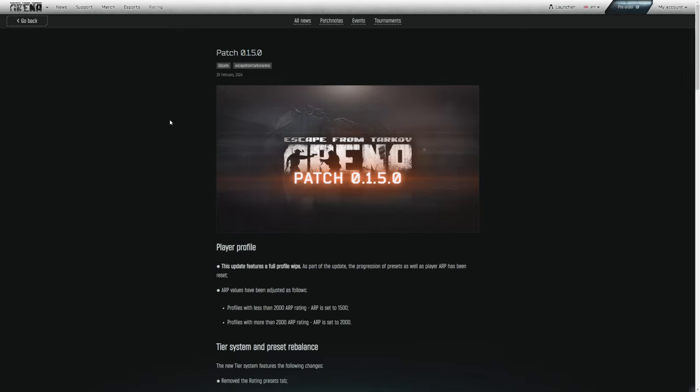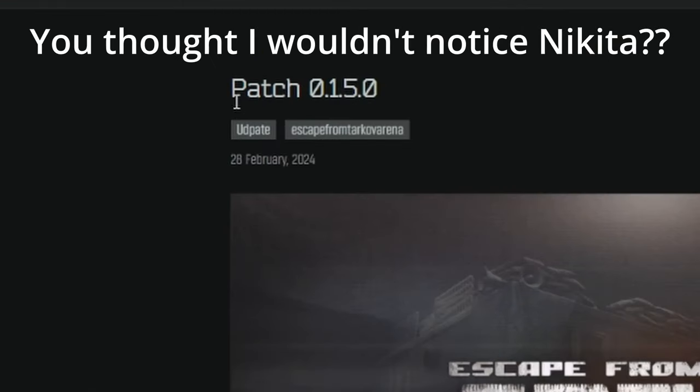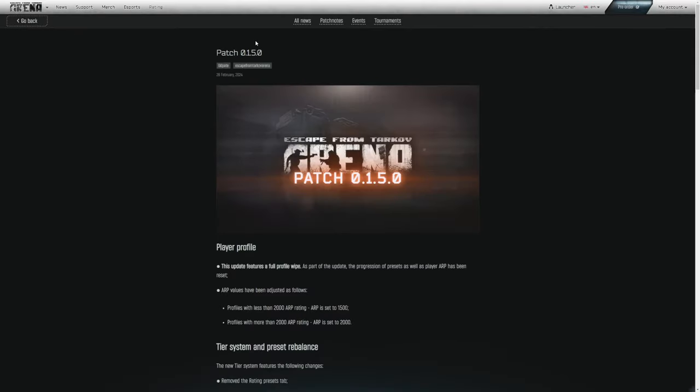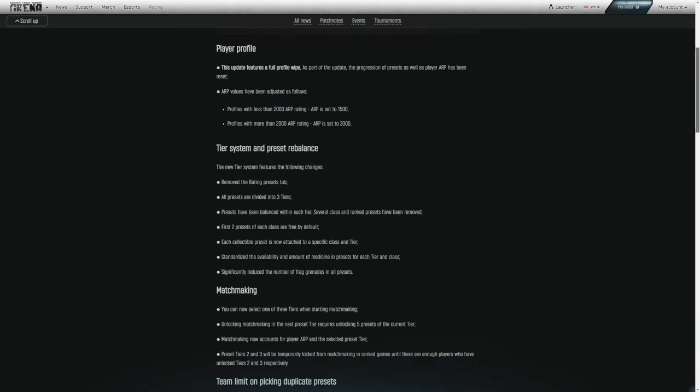So with that being said, let's jump right into these patch notes and take a look at what's in store. Let's go ahead and go through these updates or as BSG would put it, udpates here. So patch 0.1.5.0. Player profile. As we've already been told, this update features a full profile wipe.